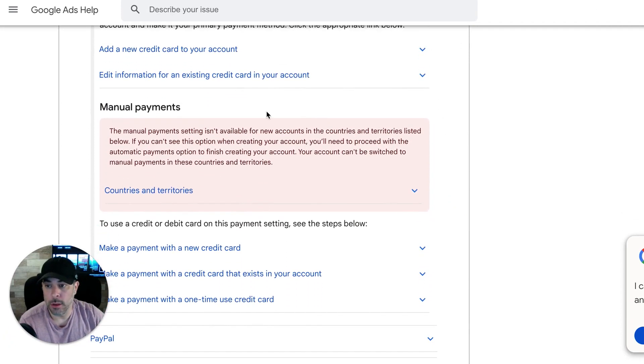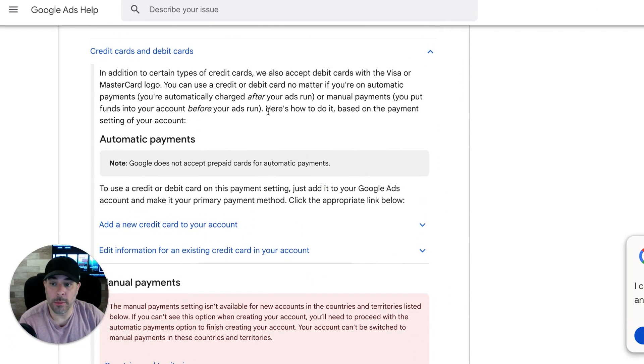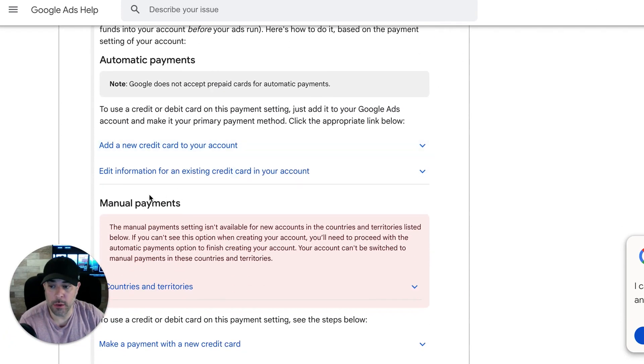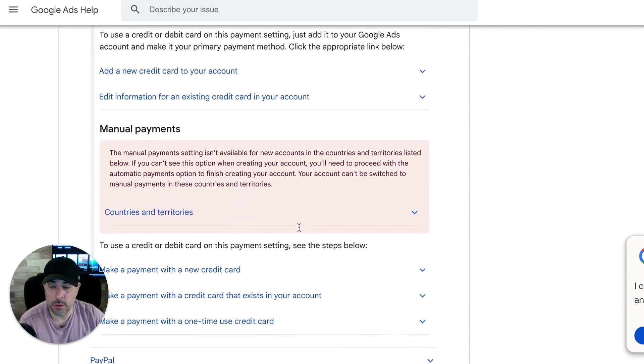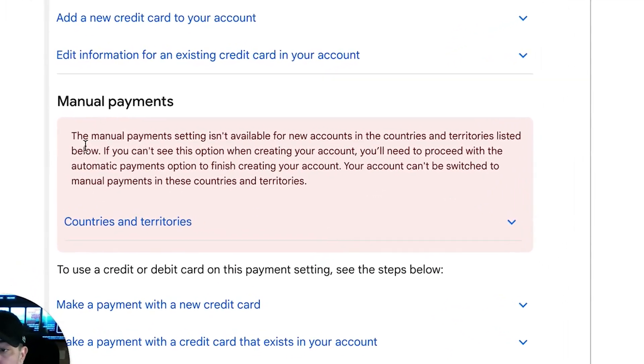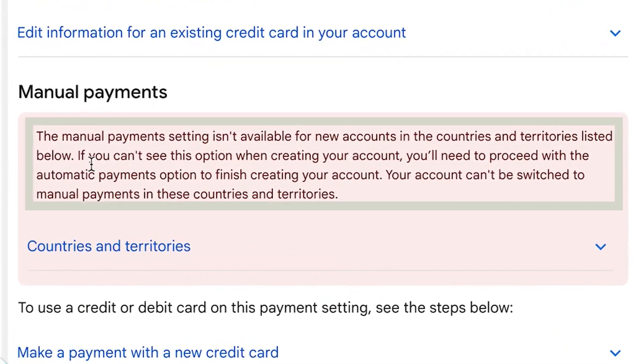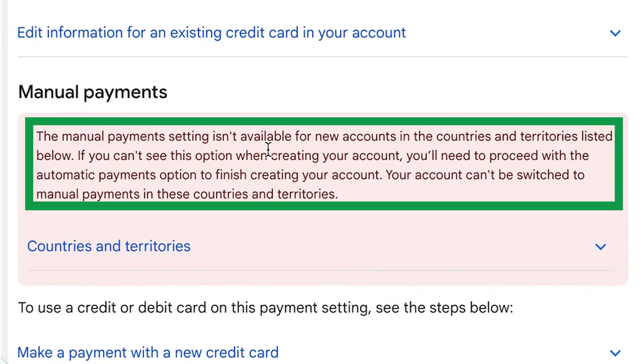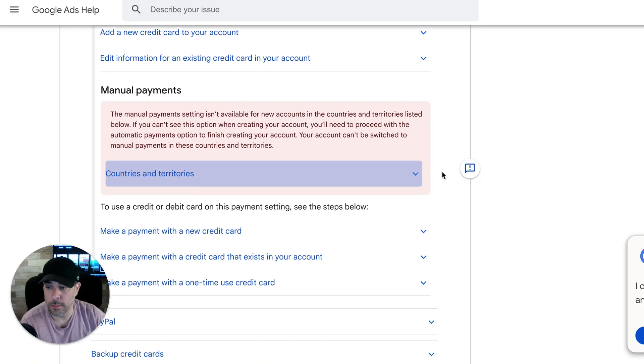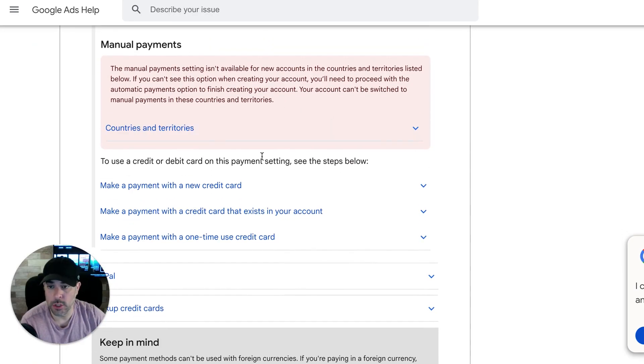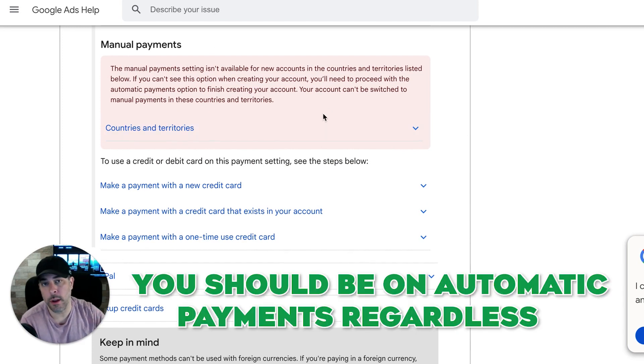And this is kind of what I talked about earlier in the video, automatic payments versus manual payments. And it tells you, oh, look at this. See, this is new. Manual payment setting isn't even available for new accounts in the countries and territories listed below. Very interesting. So make sure you check that out. Anyways, you should be on automatic payments regardless.